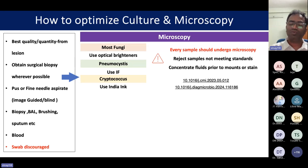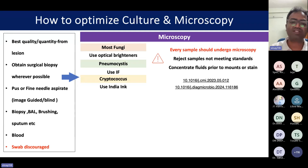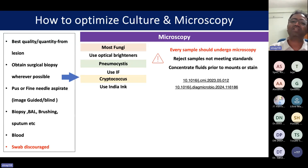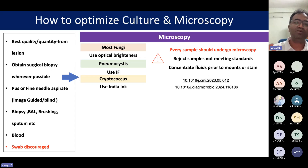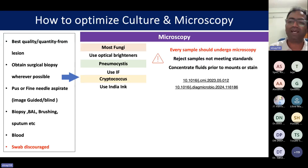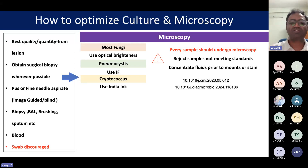Every sample obtained for suspected fungal infection should undergo microscopy, as this helps reject samples that don't meet standards and determines whether inflammation is present — helping distinguish colonizer from pathogen. All fluids need to be concentrated prior to mounts. For rapid microscopy, use optical brighteners like calcofluor white or blankophor to increase sensitivity. Note that melanized fungi may not fluoresce with calcofluor white, so switch to bright field and scan slides for any melanized fungi.